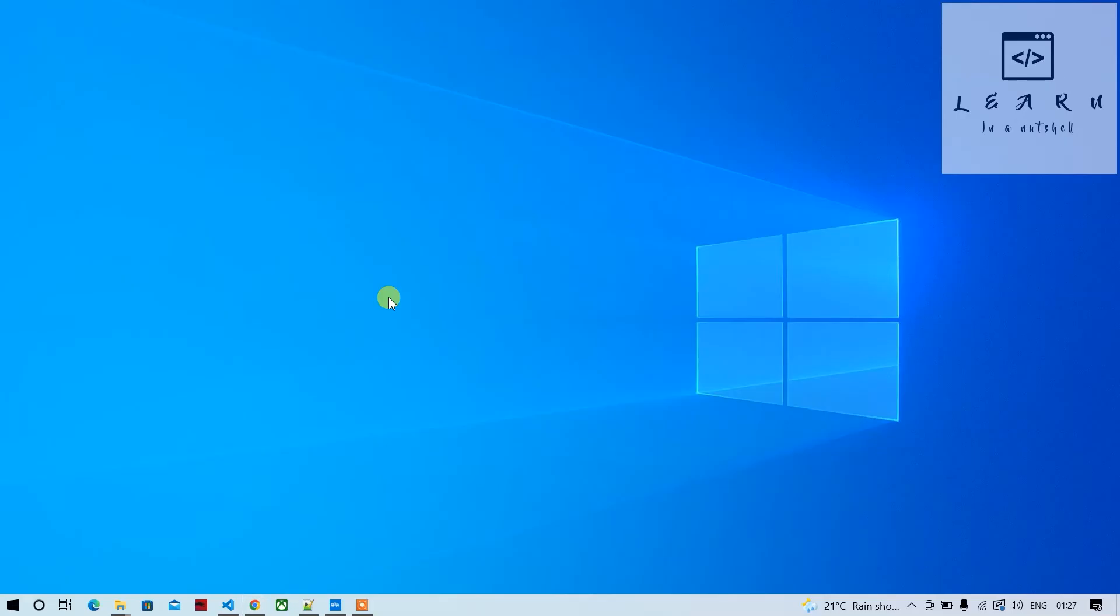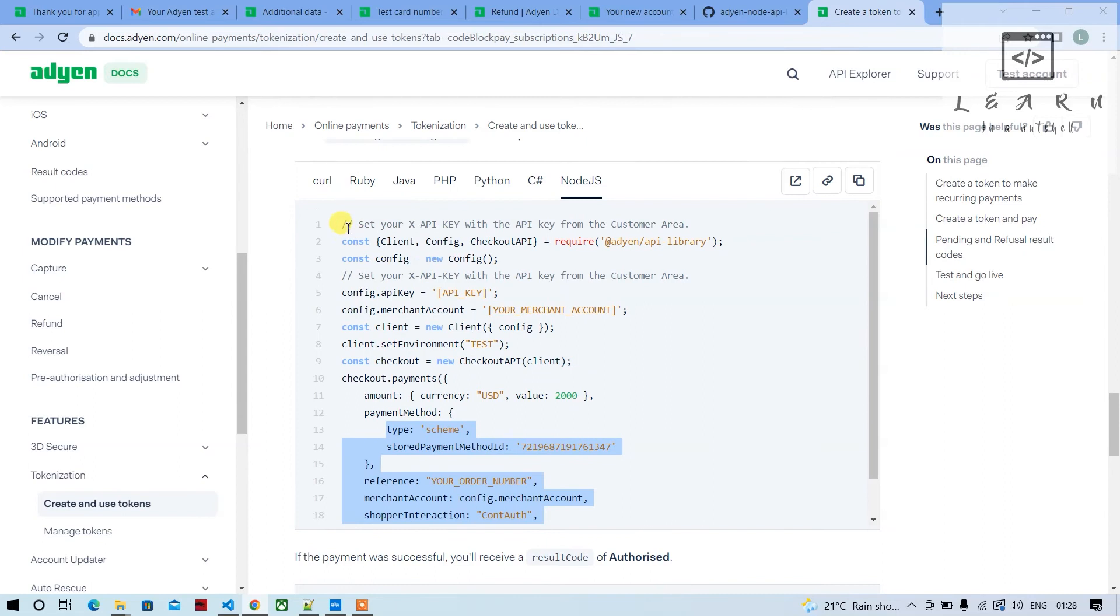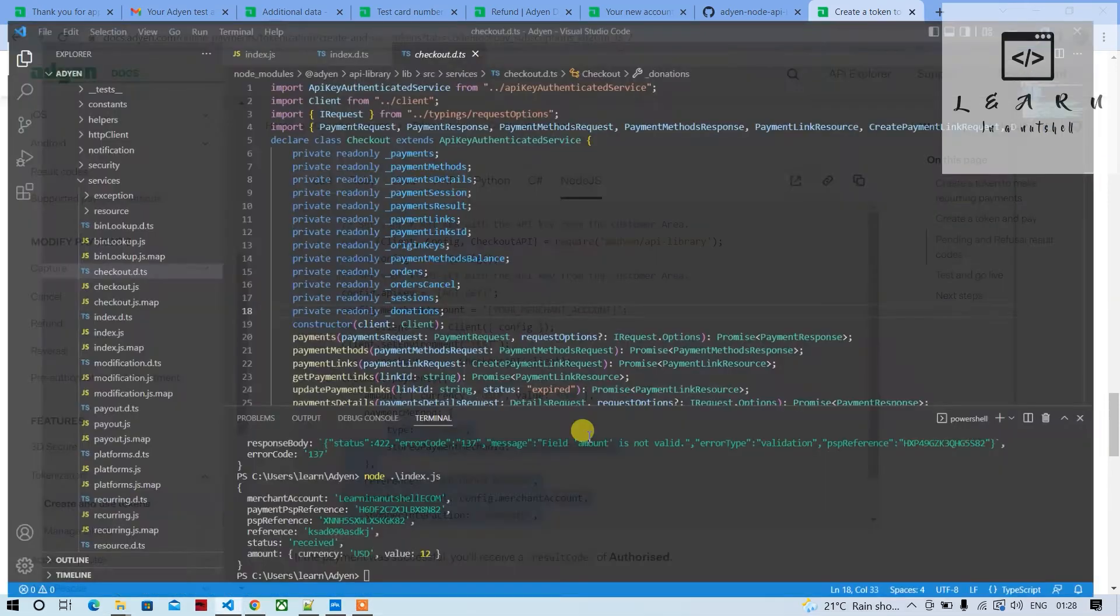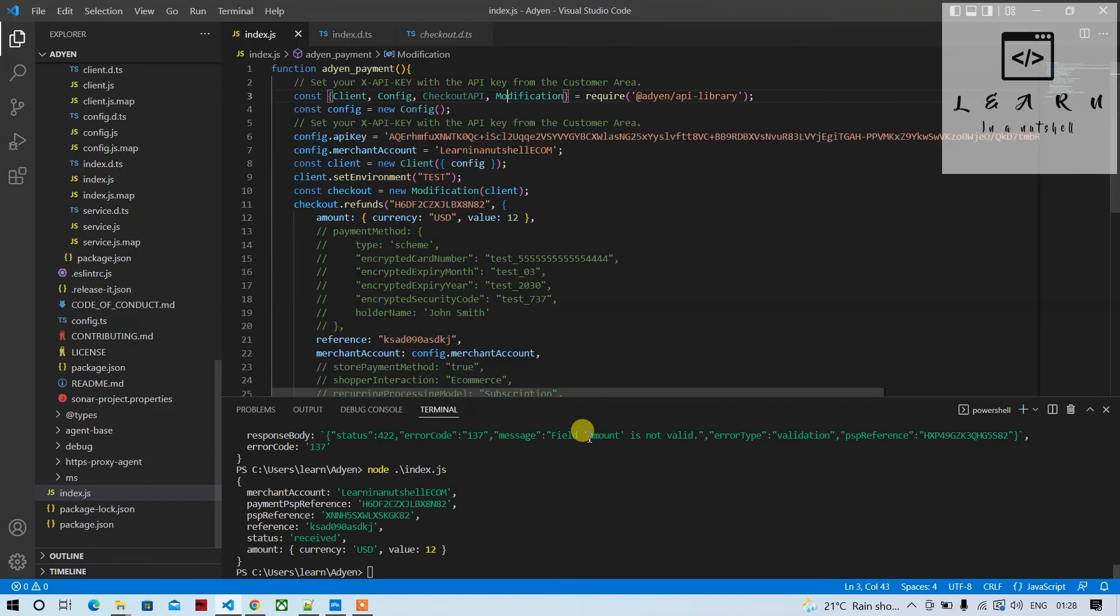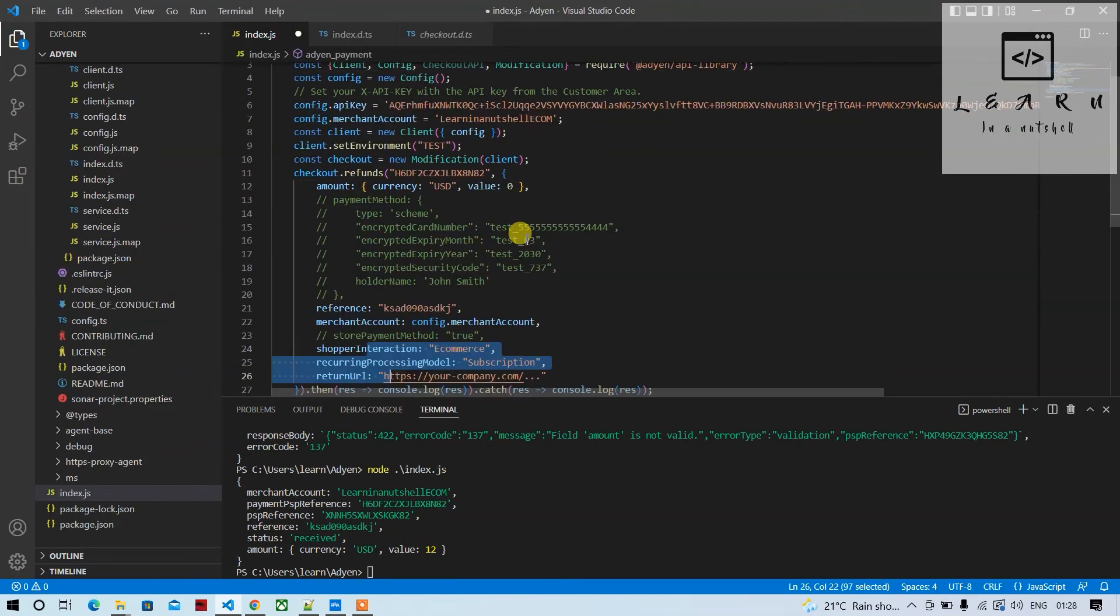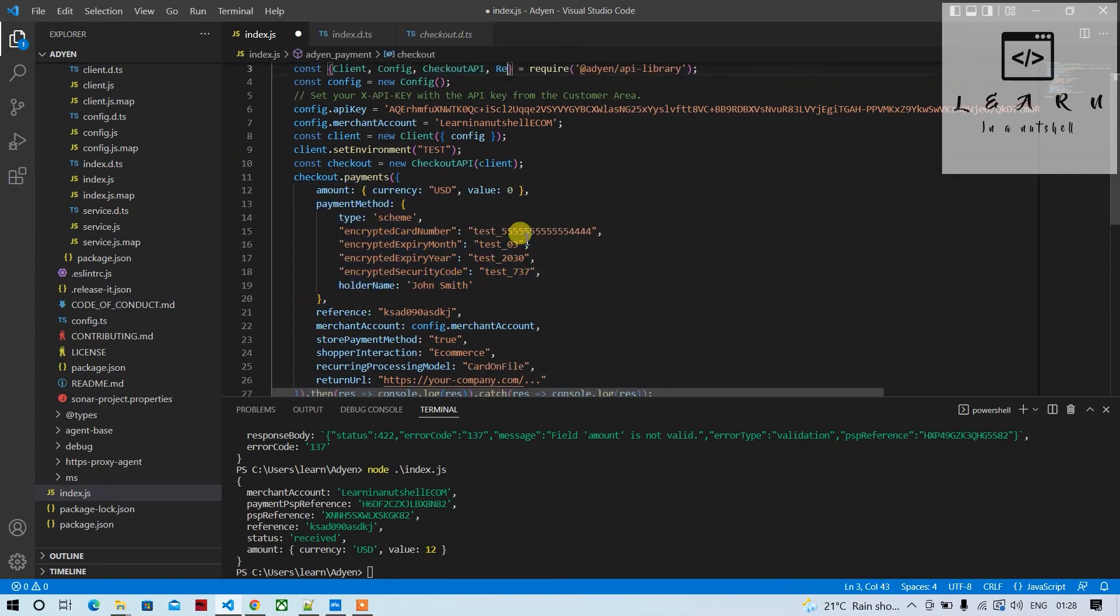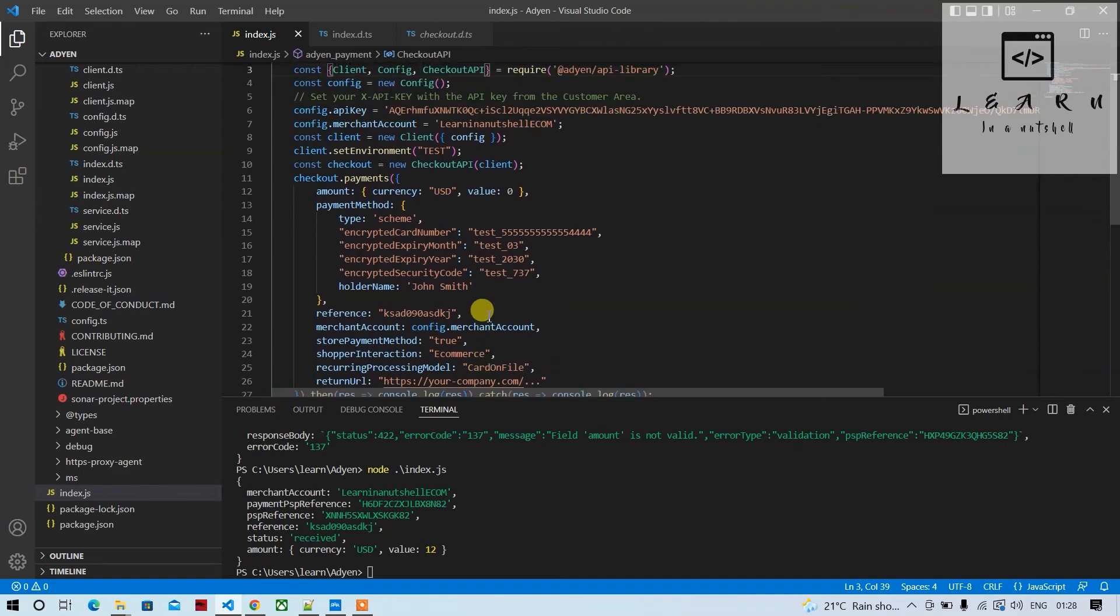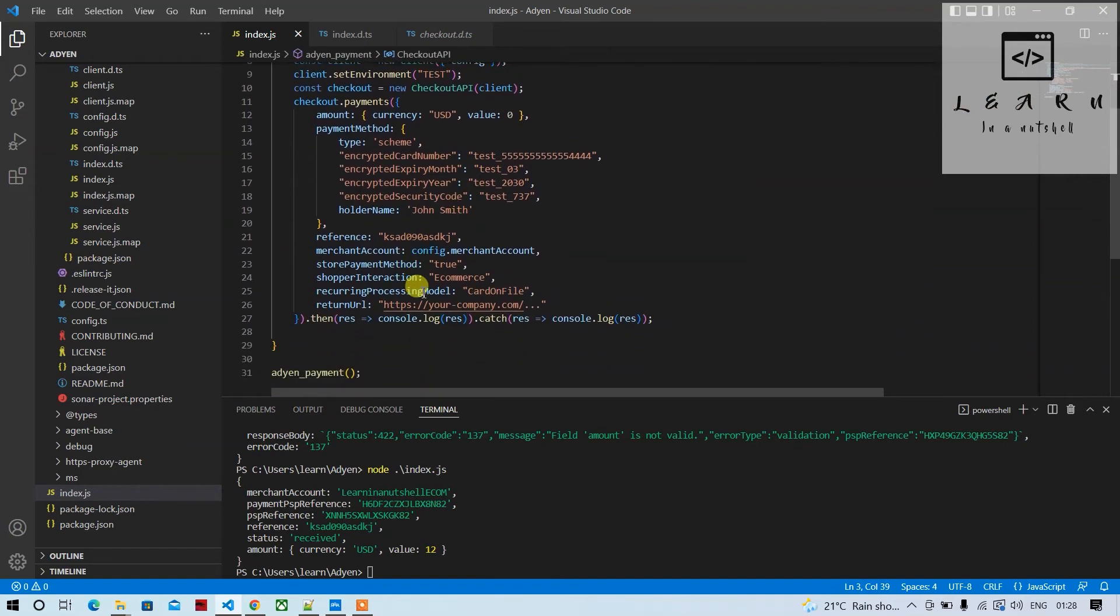The problem is this is a test account, so probably they're not supporting recurring payments. What I'll do is undo everything and go to the initial one. This is how the initial code looks.